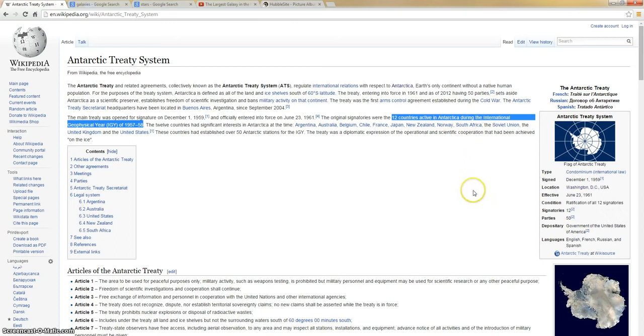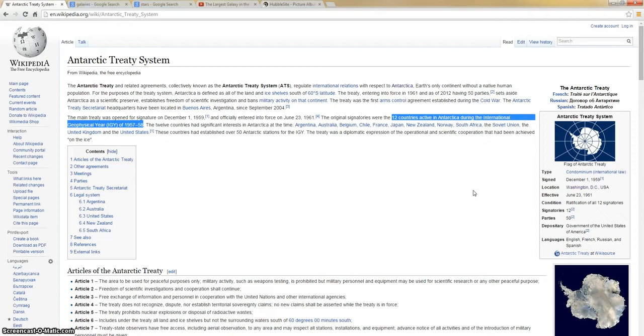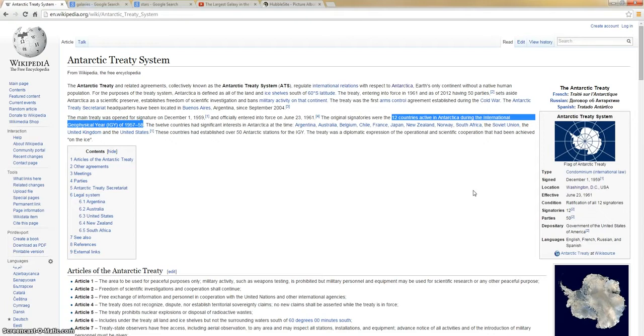Well, we already know the number 12, 11, and 13 are numbers that these secret societies usually put on things to kind of give other members a hint. I can't really cover that in this video, but you'll be able to discover a lot on these numbers. But when they have 12 countries involved, that's very interesting.